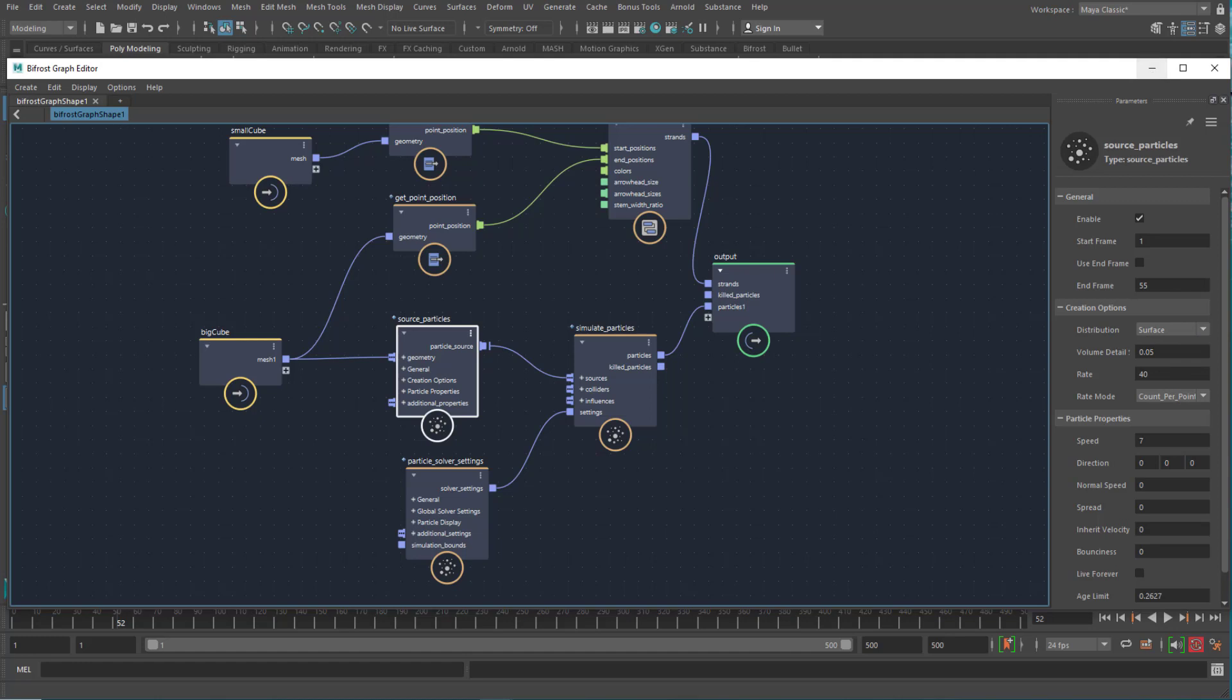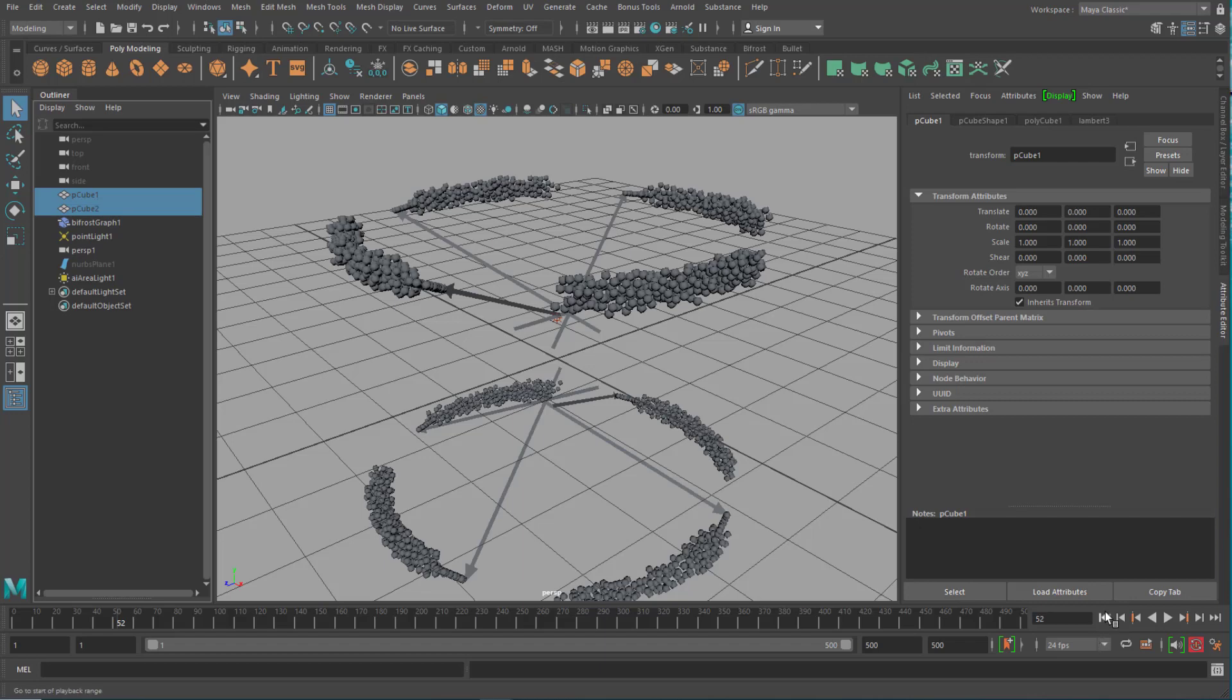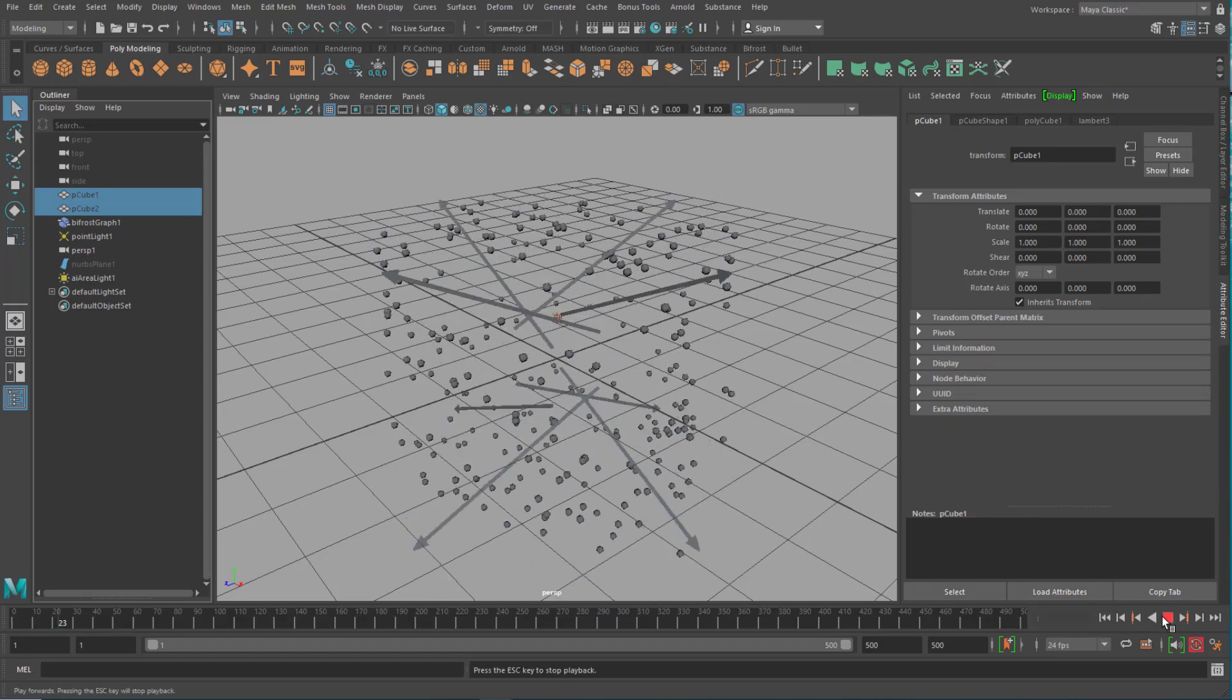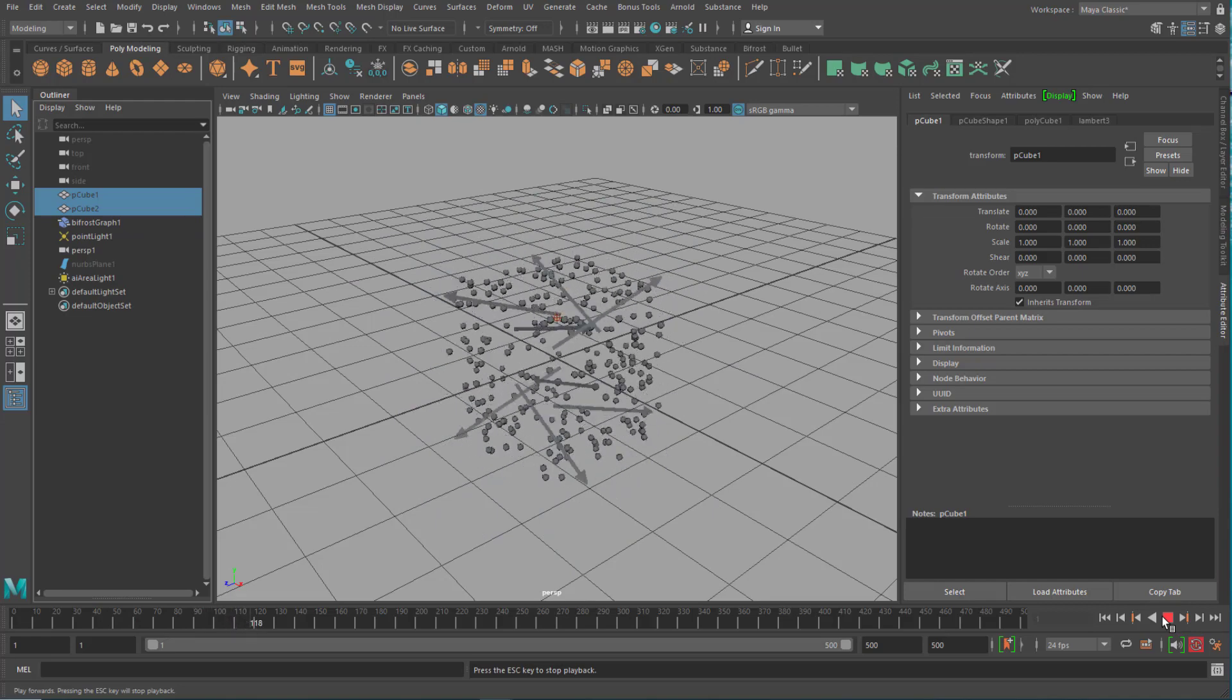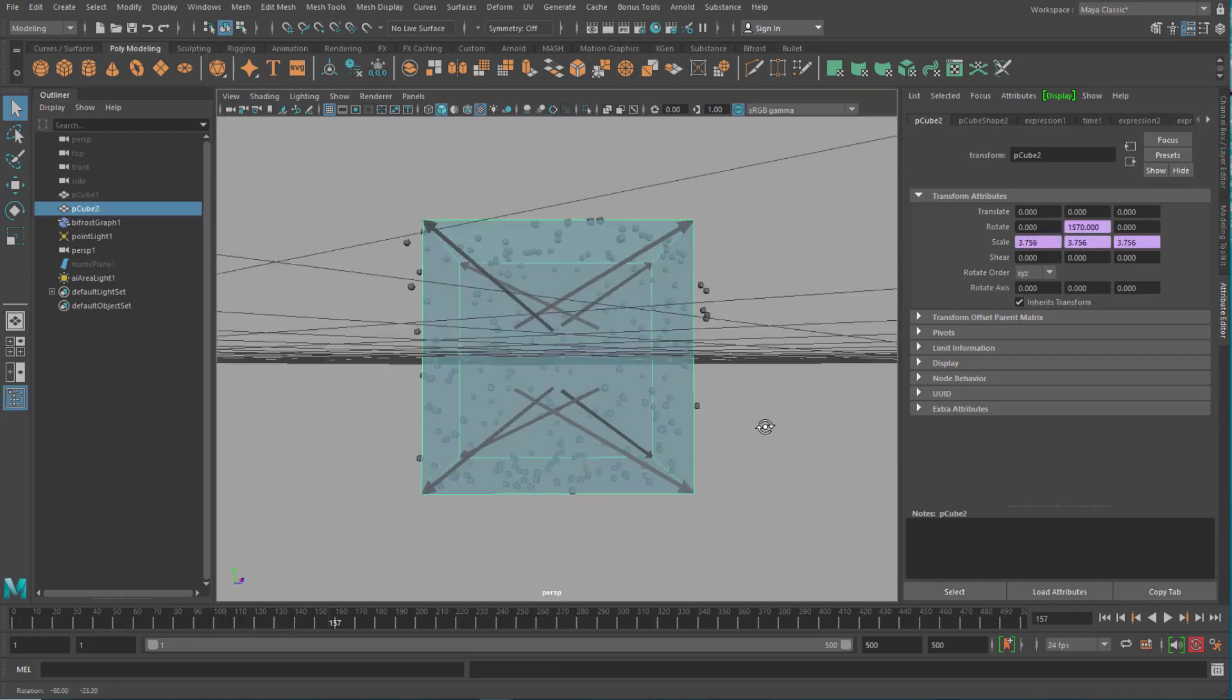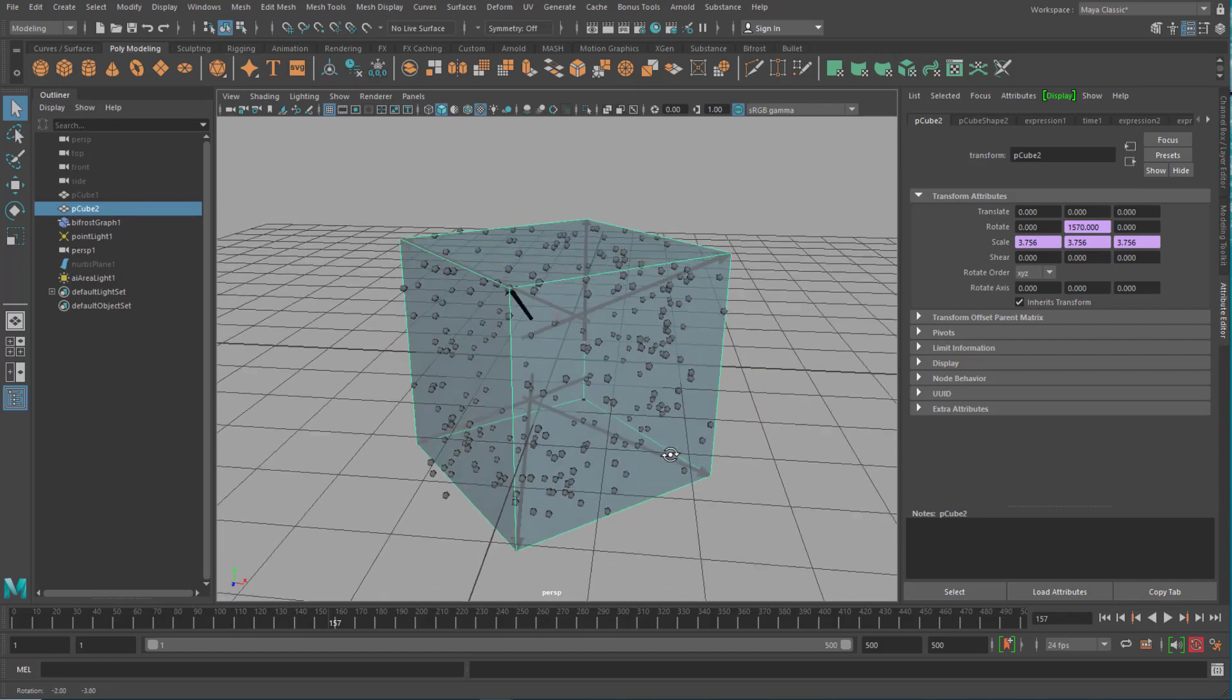We have a count per point. And when we change this from count per point to count, this is what we get. So it's just about how many we have per time. That's where the particles are more or less positioned.